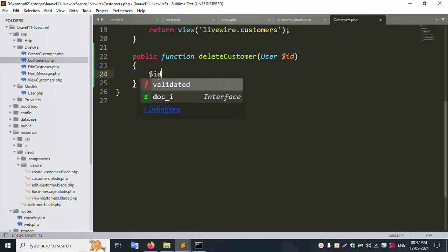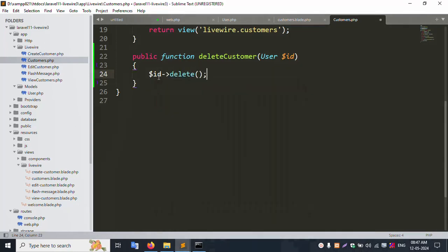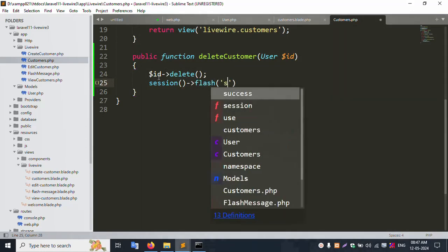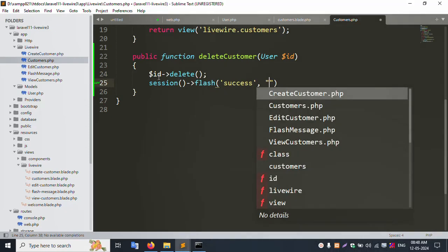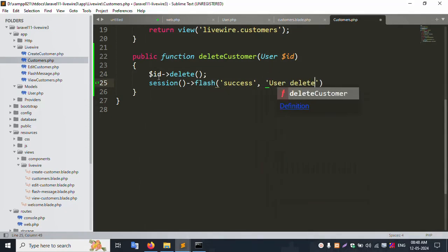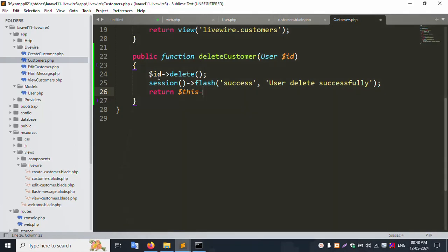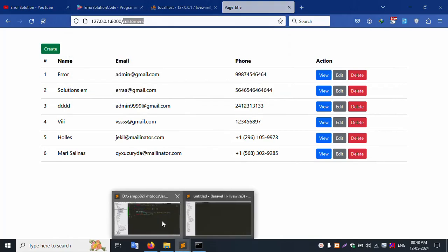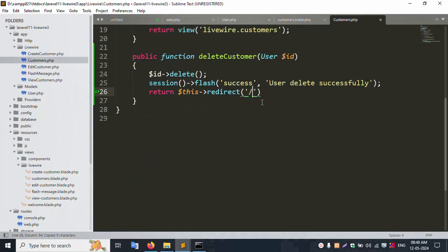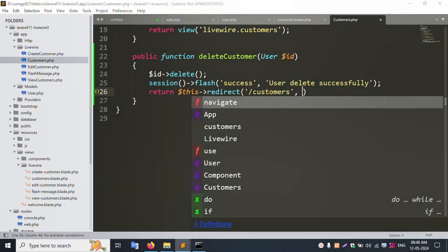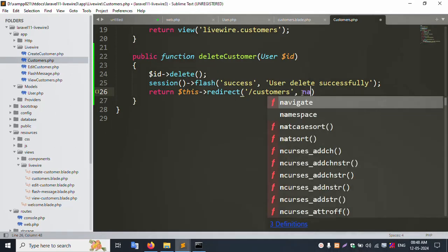Dollar ID delete — simple delete. The session flash message: 'User deleted successfully'. Please check the previous video for the flash message. Return dollar redirect with the same route name. Inside web.php, the route is already available — same here, copy and paste. After delete, redirect with negative back set to true.